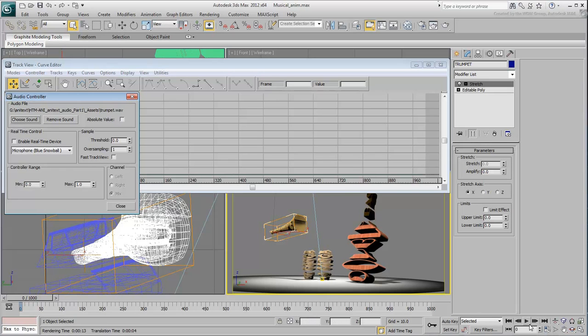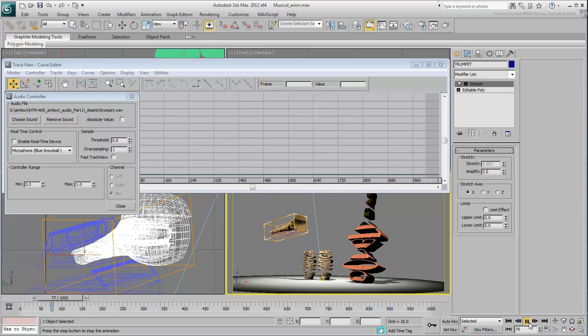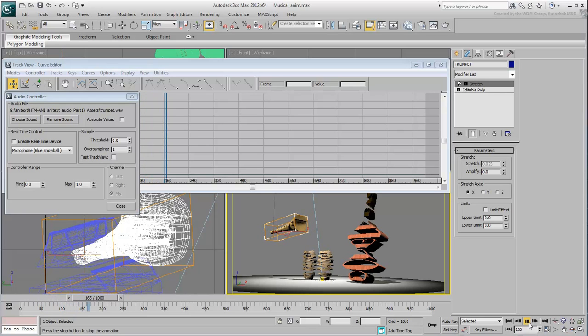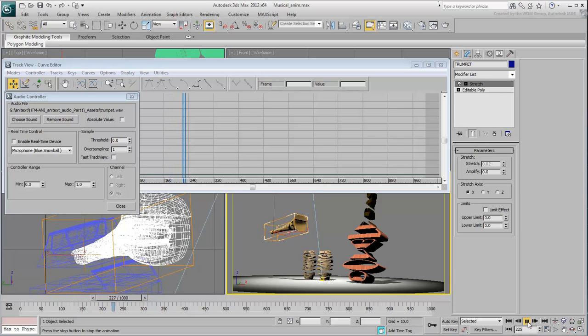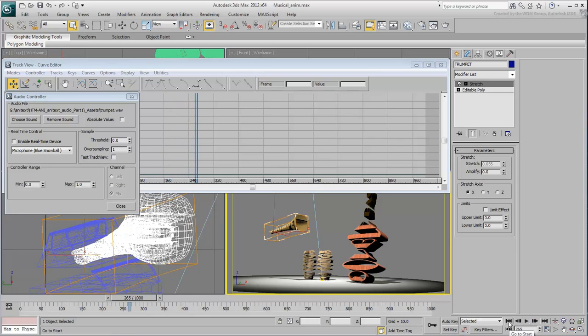Without dismissing the displayed windows, playback the animation to see the effect. The stretch modifier deforms the trumpet based on the audio file, but the effect needs adjustments.